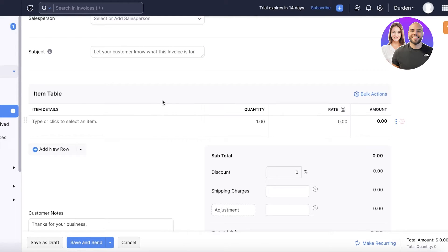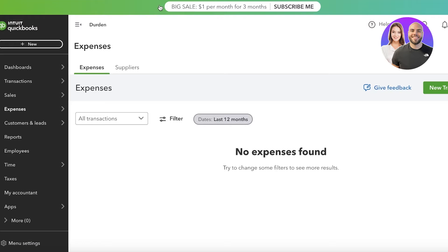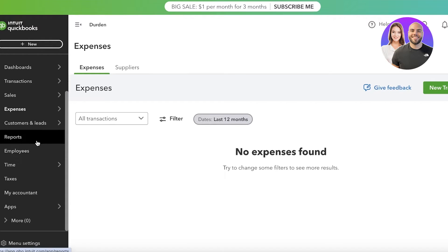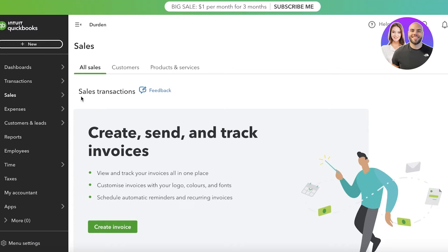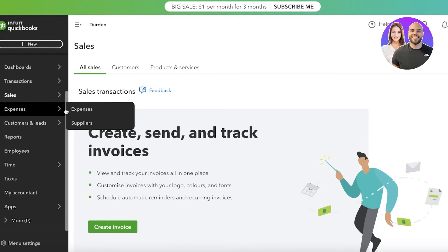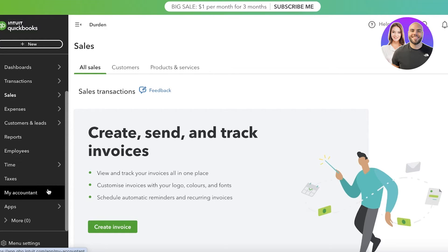On Zoho Books, invoices are capped at 1,000 per year on the free plan and 5,000 per year on the standard plan. QuickBooks, on the other hand, lets users send an unlimited number of invoices to unlimited clients. You can set up recurring invoices, quotes, and estimates — all customizable. However, you must upgrade to the Essentials plan if you want to enter time into your invoices, which means upgrading to a higher-priced plan just for that one feature.